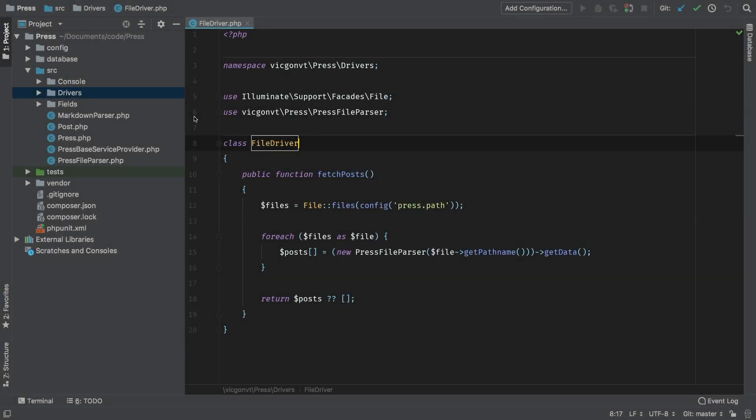Welcome back. In this lesson, we're going to continue to work on our file driver. We have a lot to do, so let's get right to it. As I had mentioned before, we're going to extract an abstract class called Driver. Every driver that we write for this package will have to adhere to this class. So let's start there.